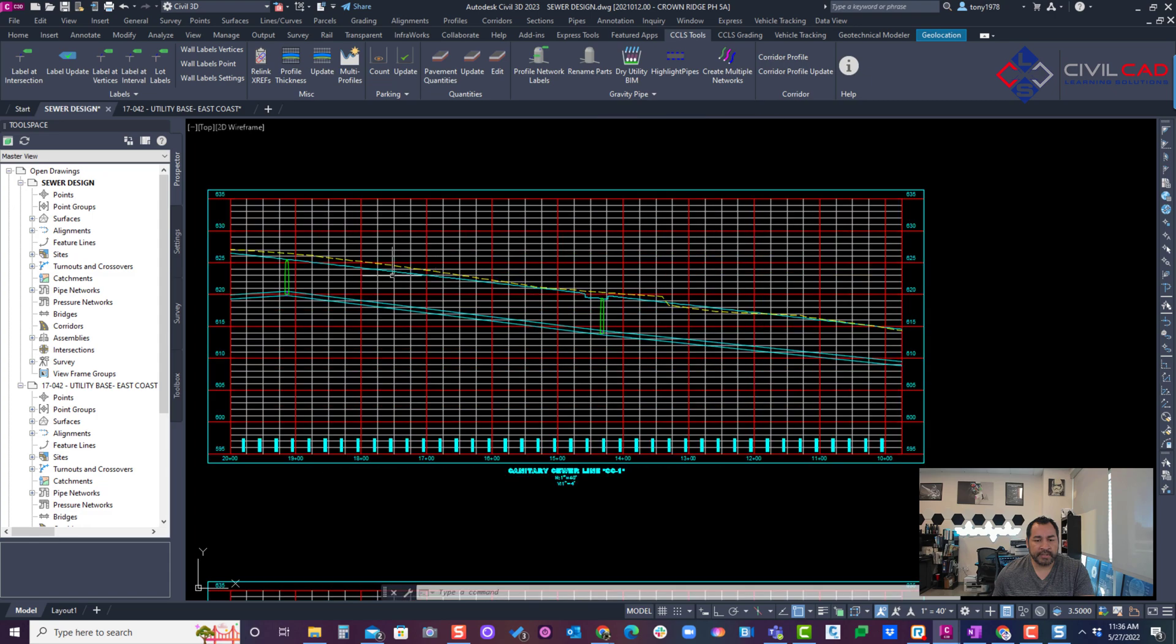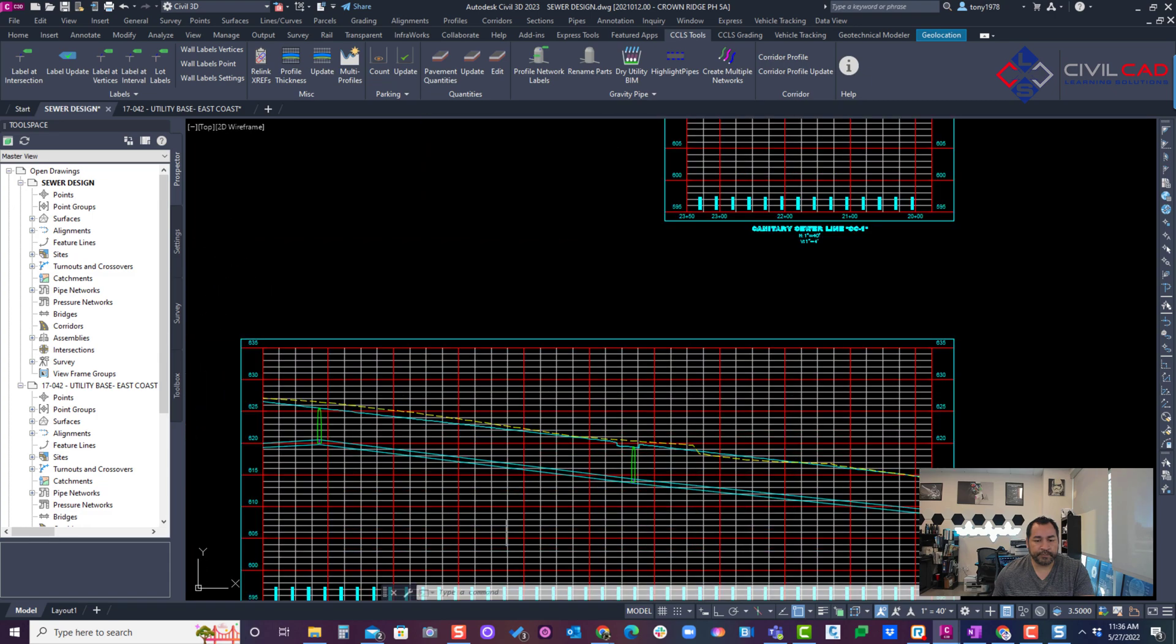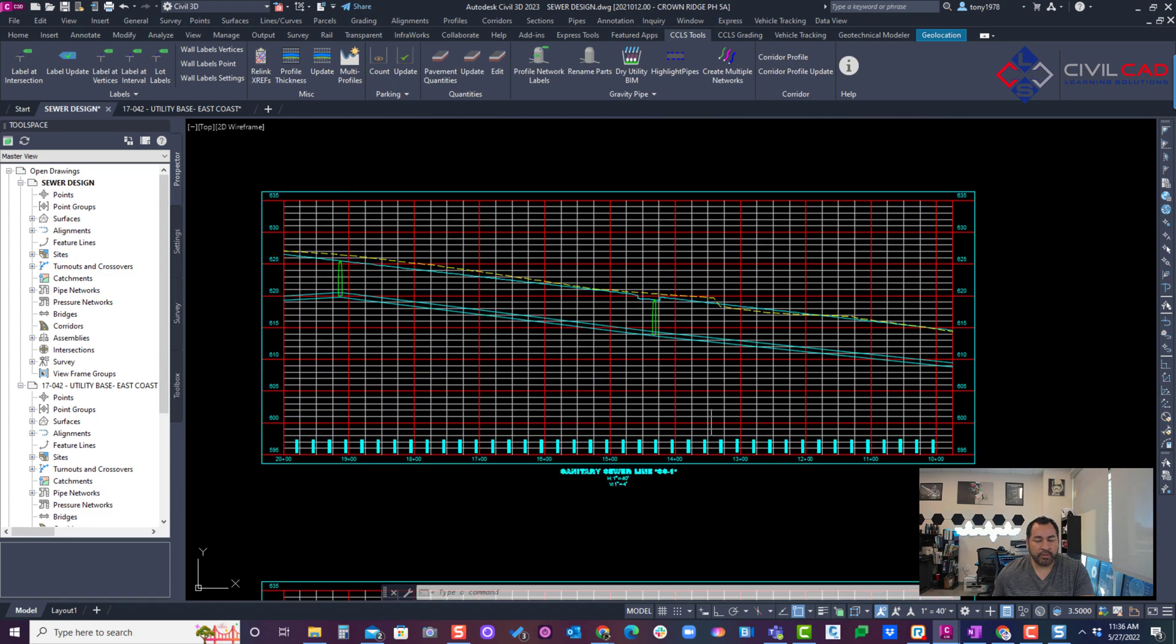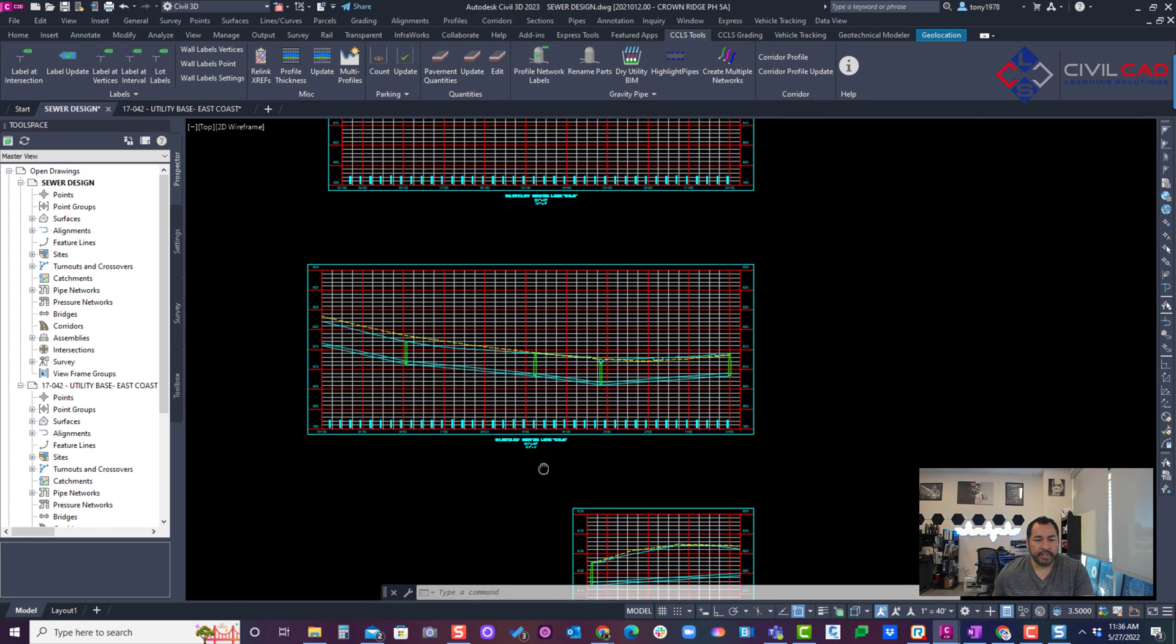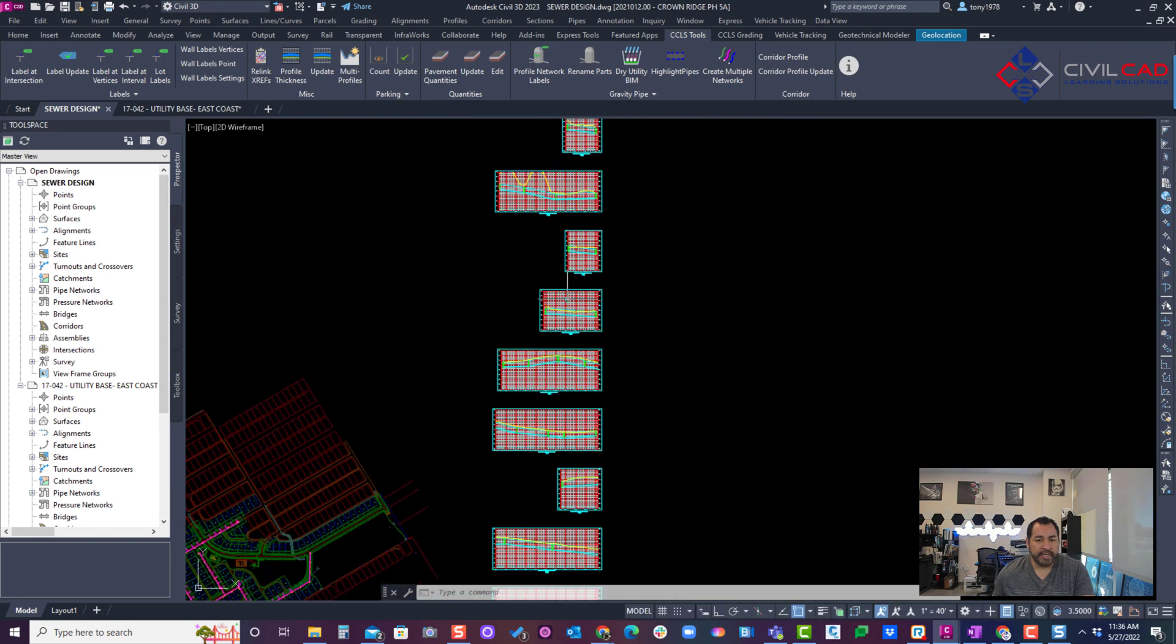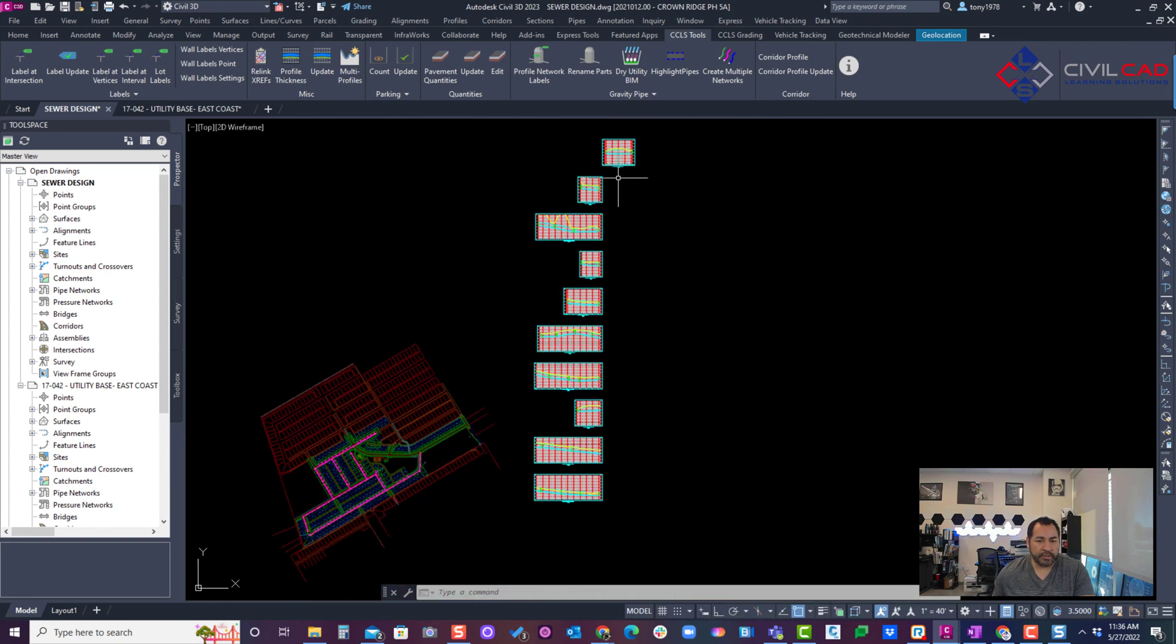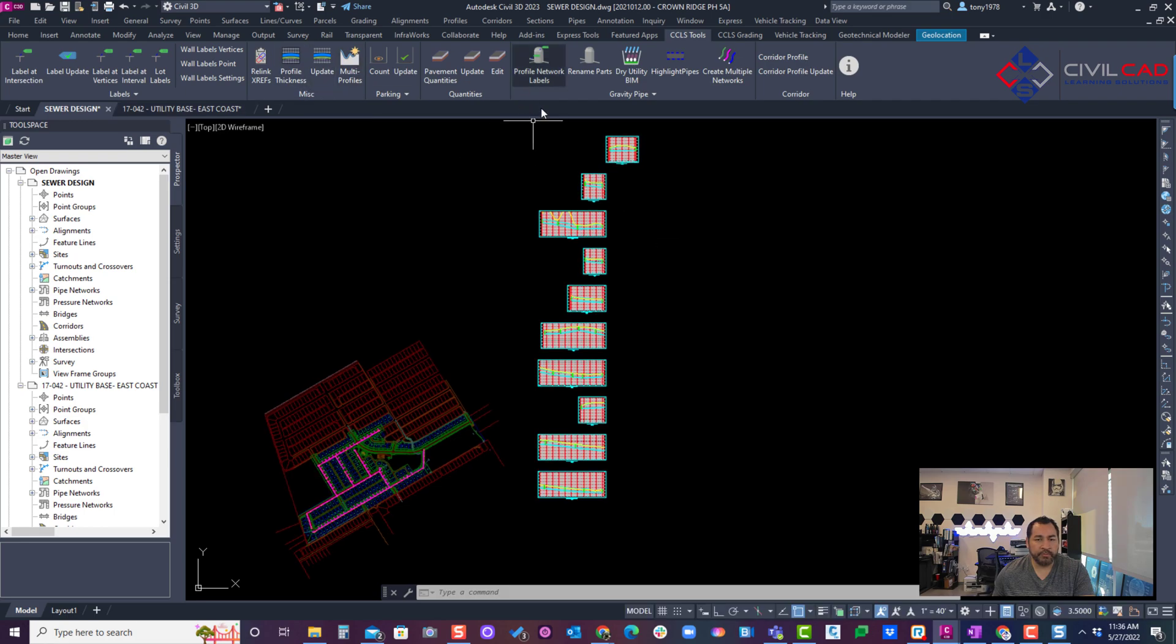And there we go, so it created the profiles. As you can see here, it's trying to hold that rule of thumb. Same thing there, you can see there's flow line data sets at the bottom. It's created all the profiles.